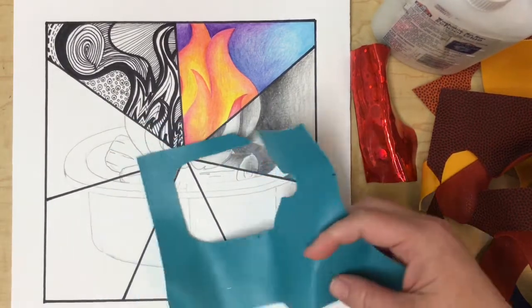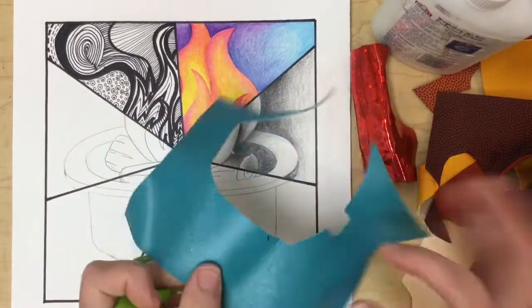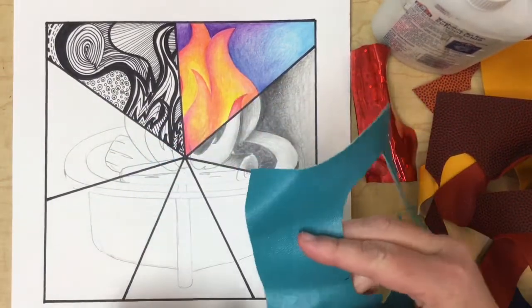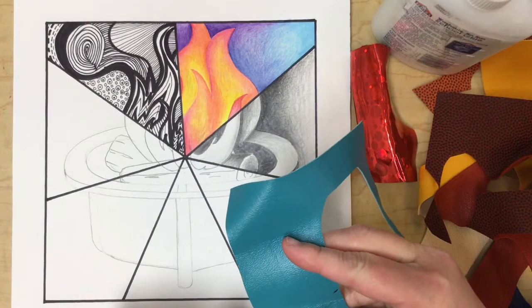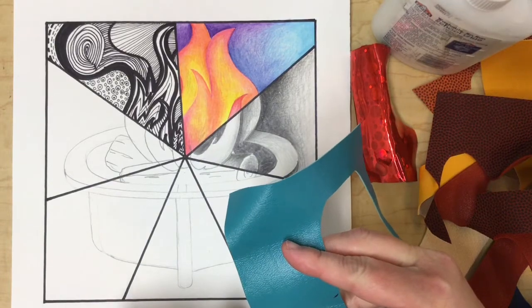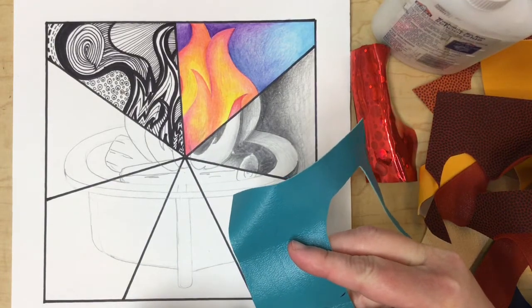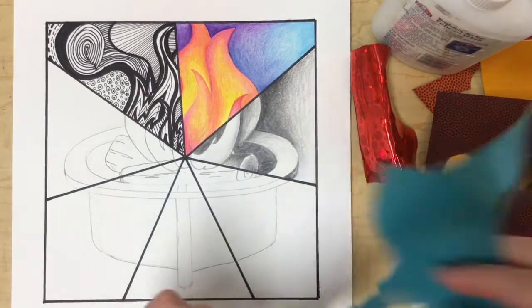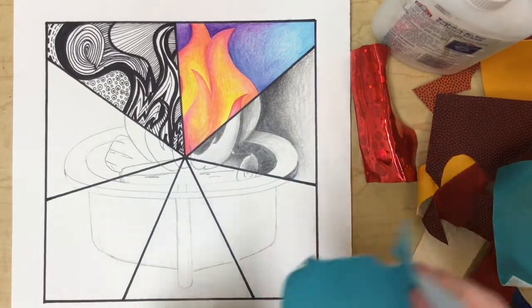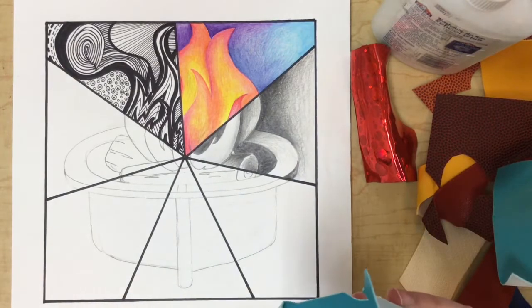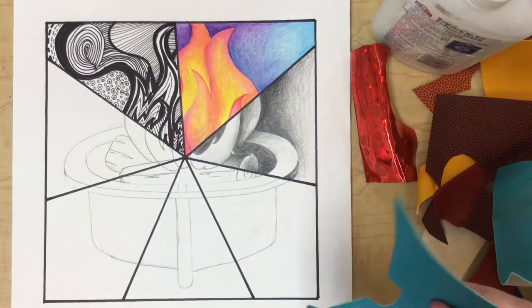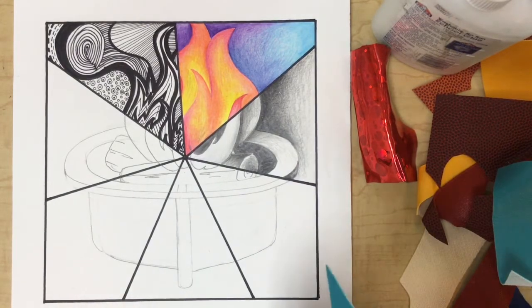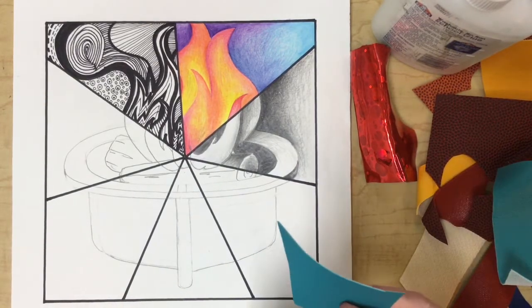So I can begin cutting this to size. I'm just going to cut straight lines here because I know this is sort of a rectangle.